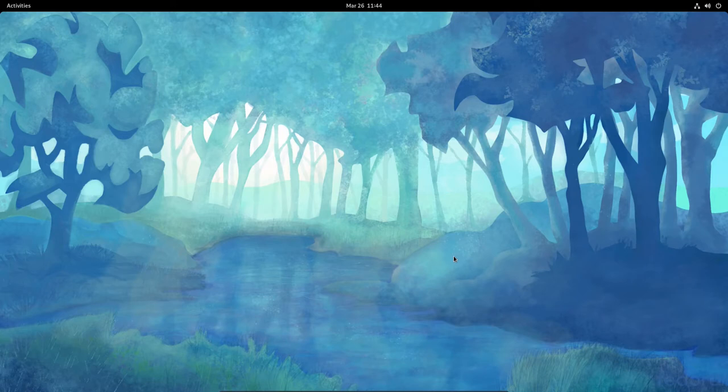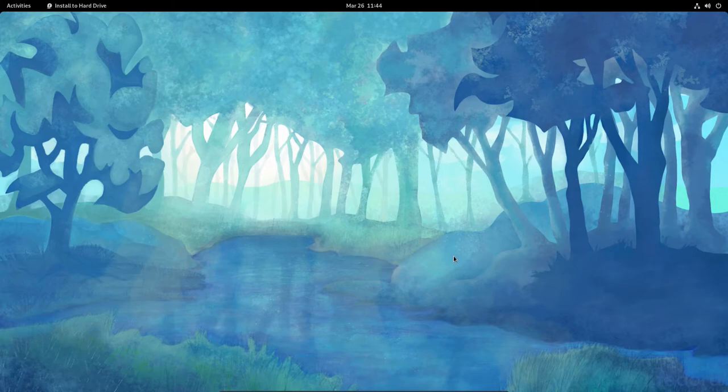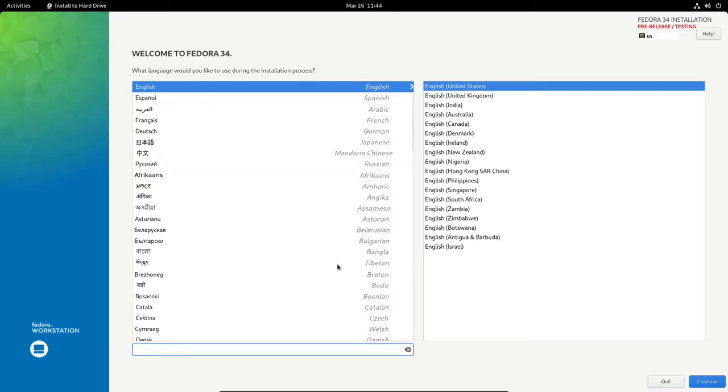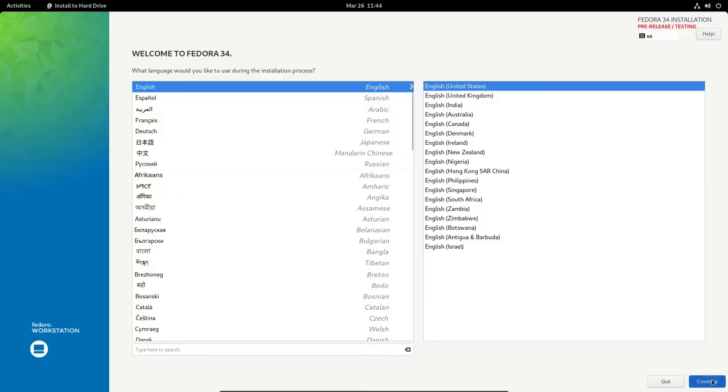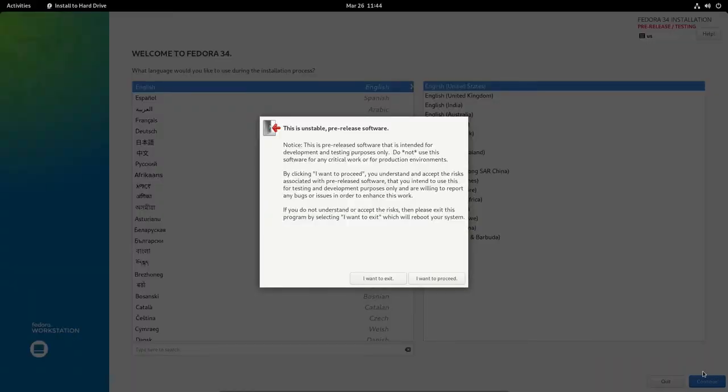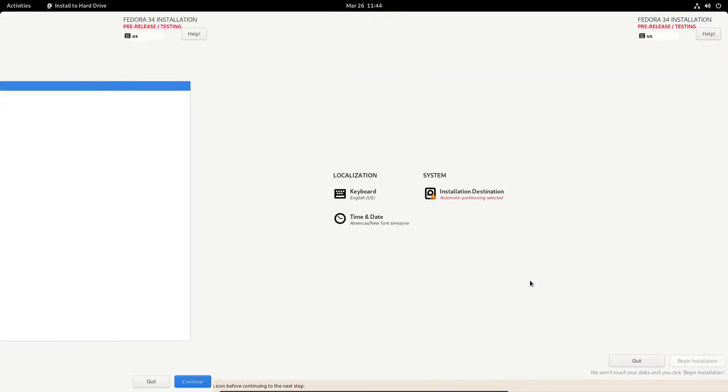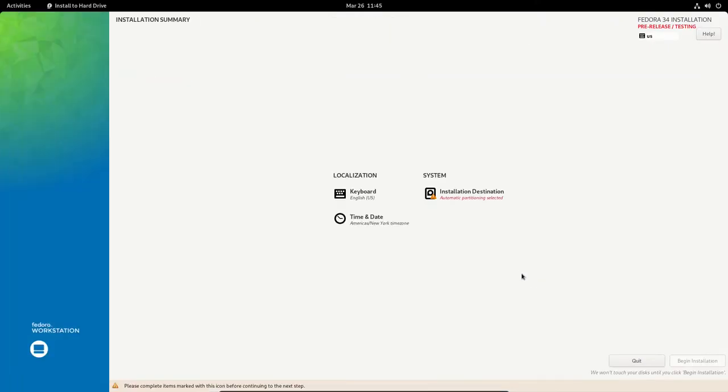Here we go. This is the typical Fedora installer. I believe this is the Calamares installer, actually. We've got English and English. Let's click Continue. It said this is unavailable or unstable pre-release of software. We know that. I'm not worried about that. Let's go ahead and proceed. It's good that they do warn you about it, though, so you don't make it your production machine.